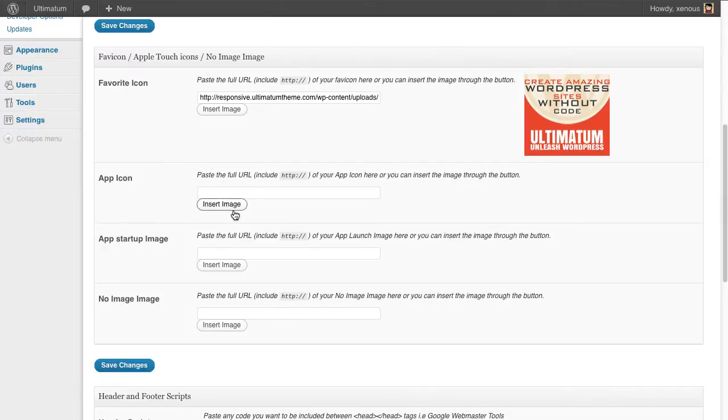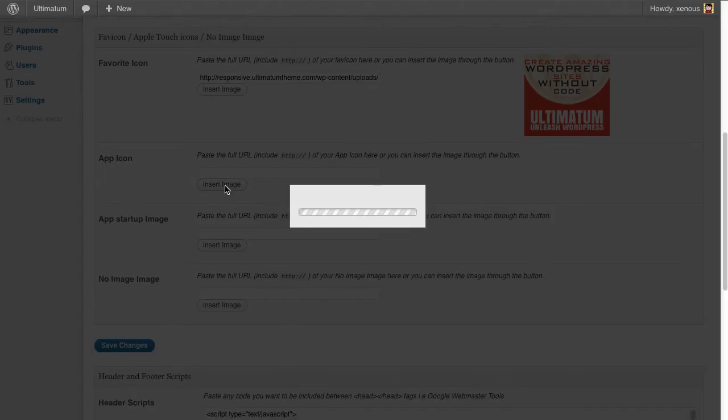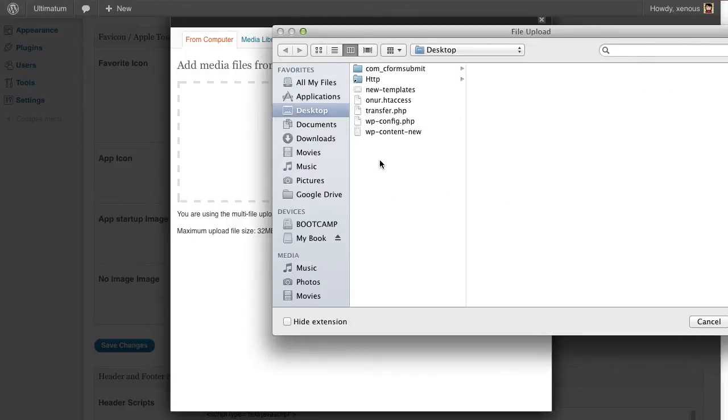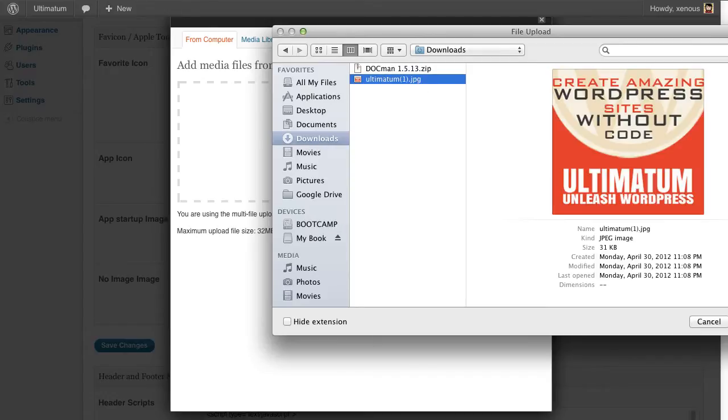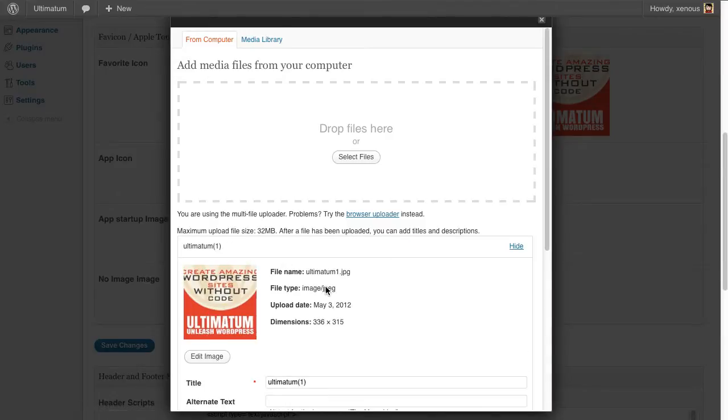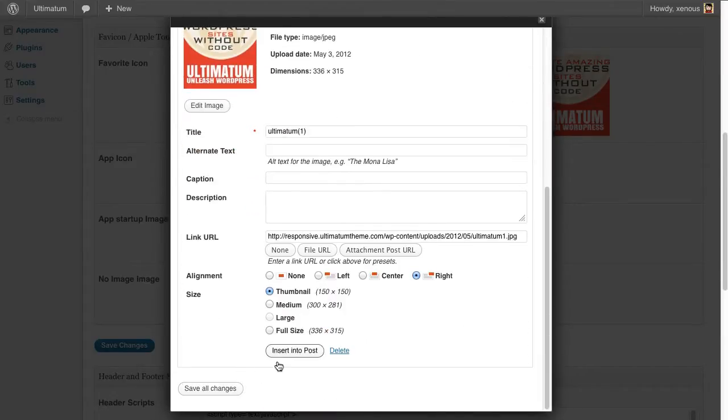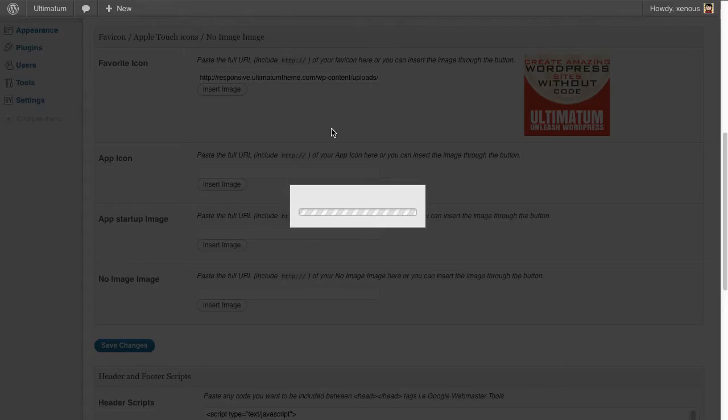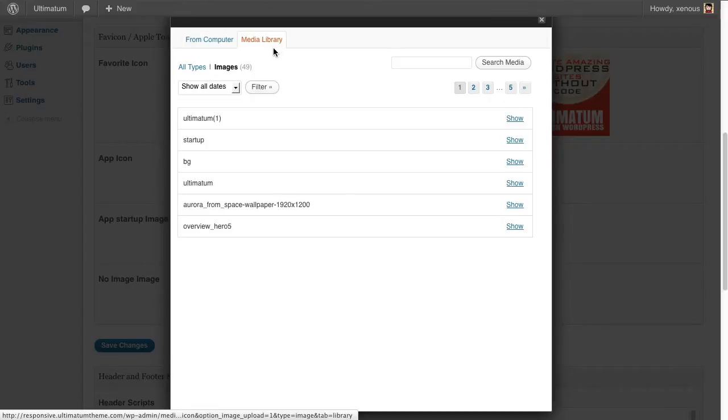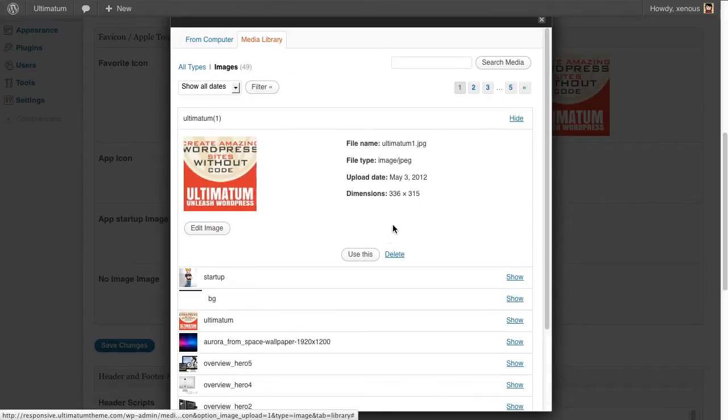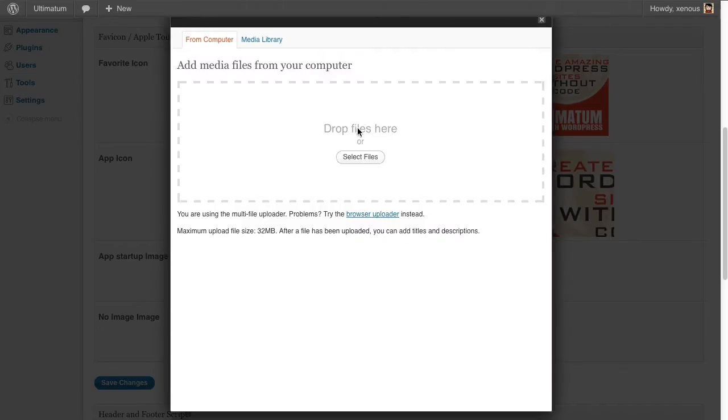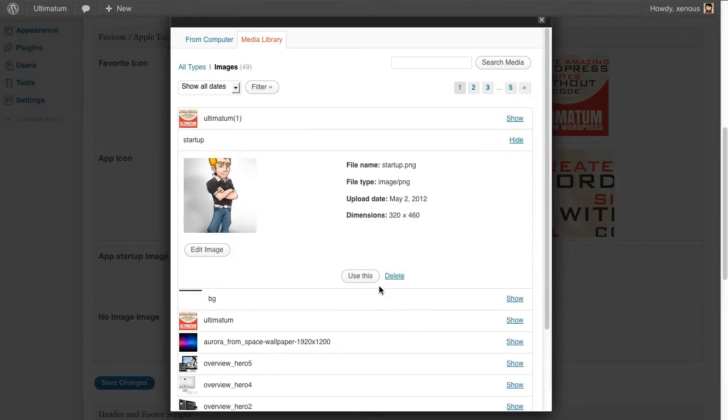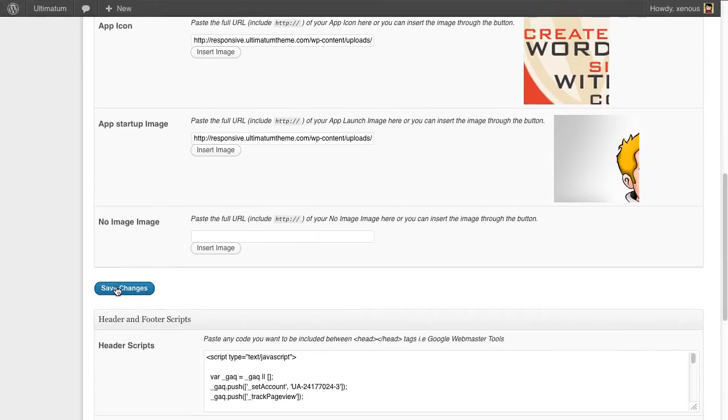So for my app icon I'm going to select a file from my downloads and this is okay. I'm going to insert this image here and I'm going to insert an app startup image which is a tutorial image that I have found on the internet. I'm clicking Save Changes.